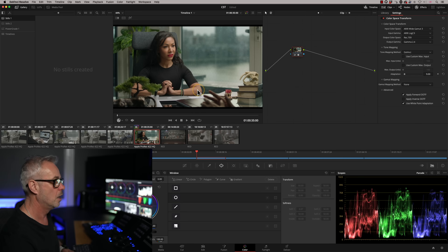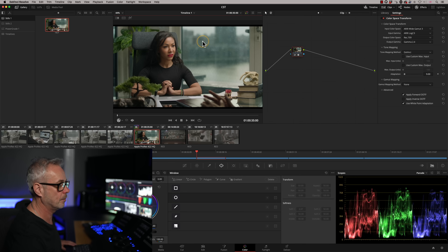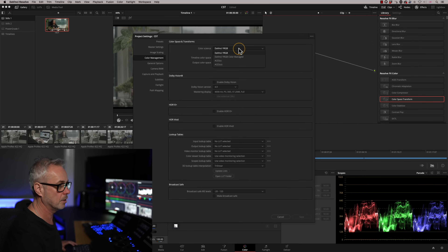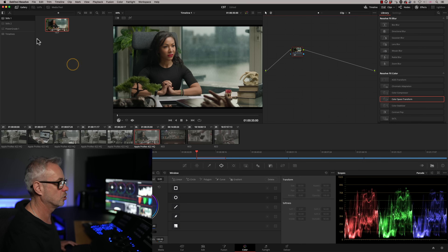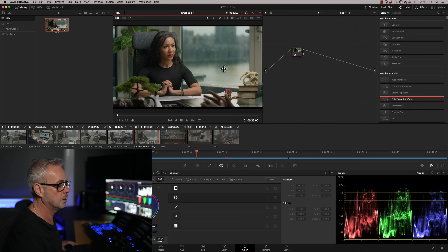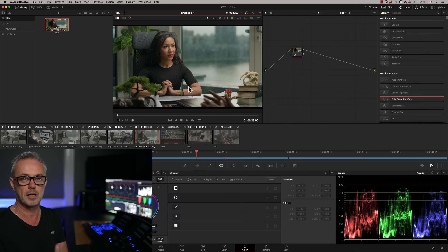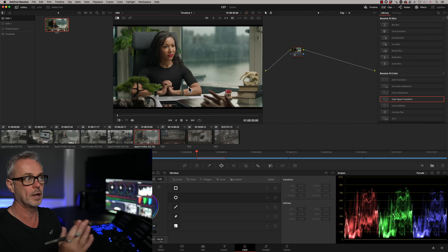I'll grab a still of that and quickly prove — if I reset that node and go to colour managed and save — there's the same image. Doing a split wipe, you'll see they're absolutely identical. So the colour management in a CST is the same as the colour managed setting. However, with CST I have control of where it goes in the nodes.